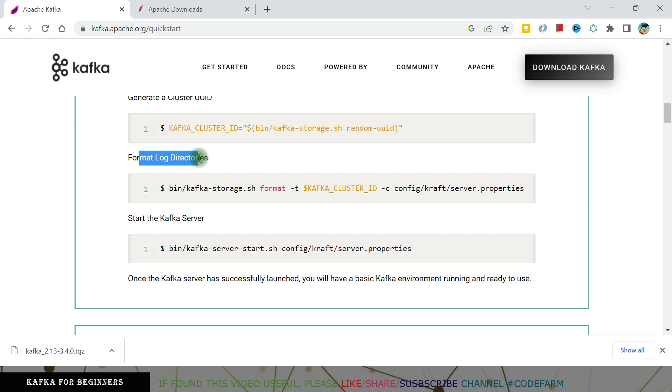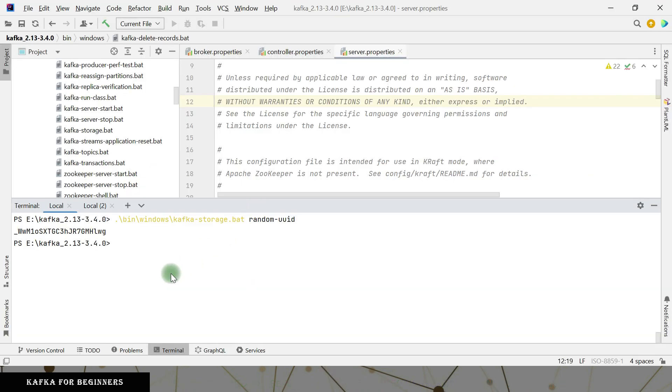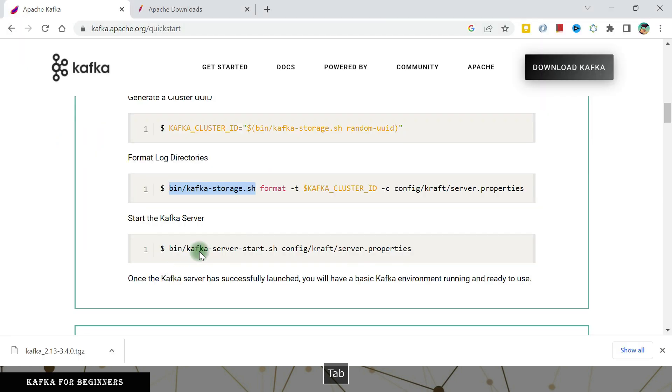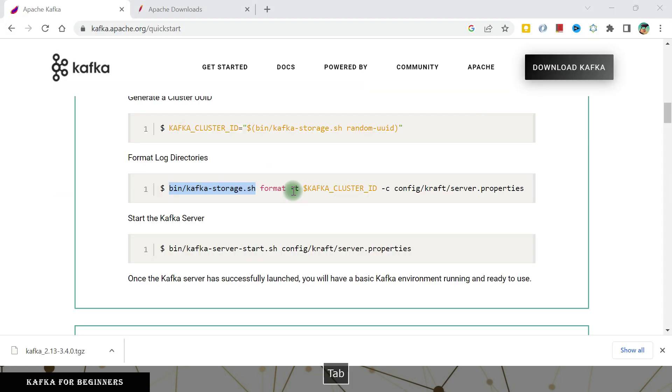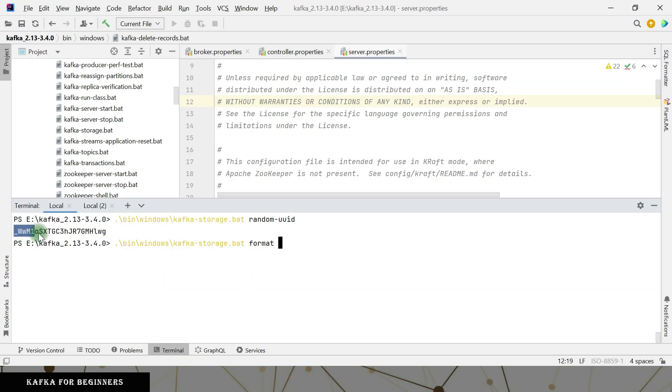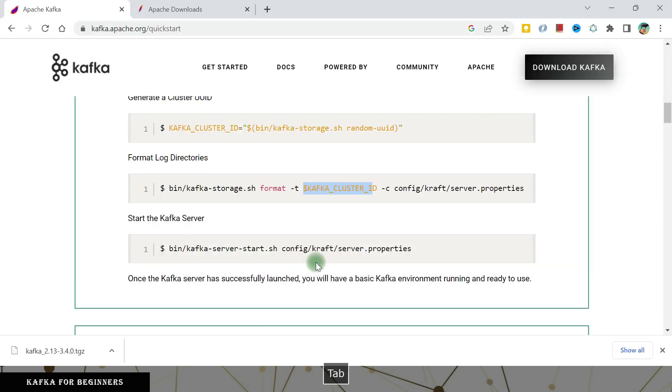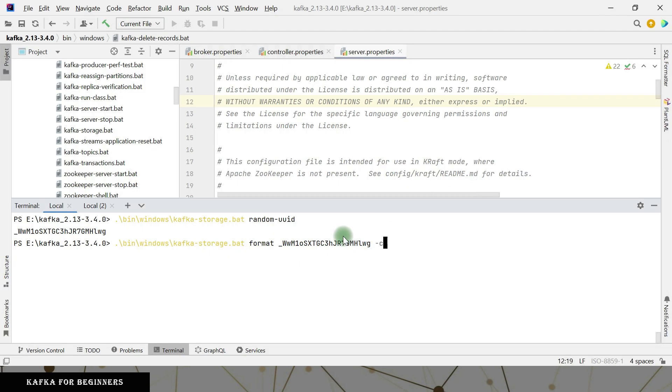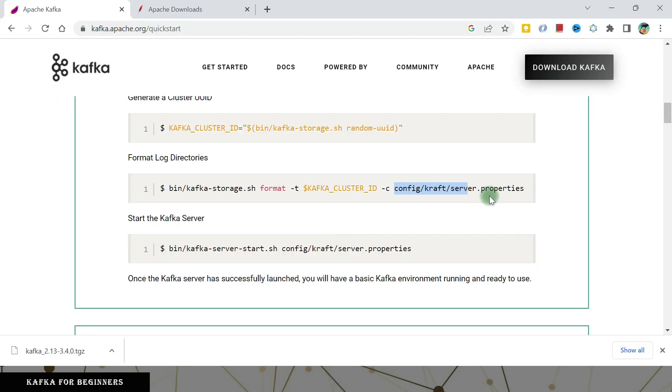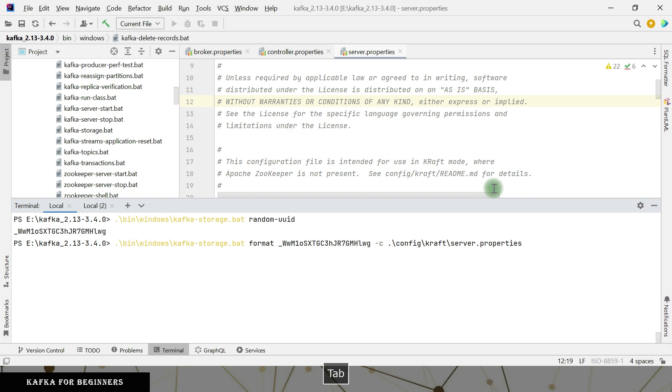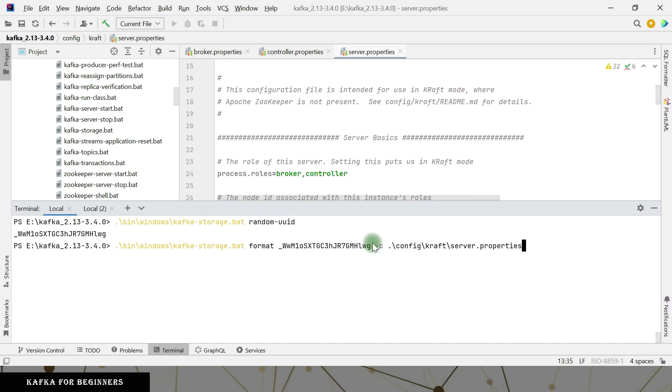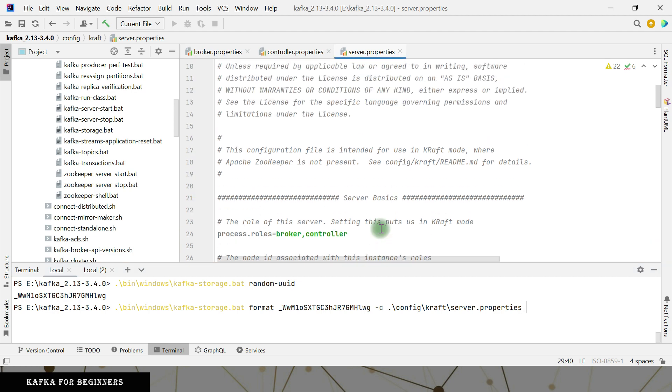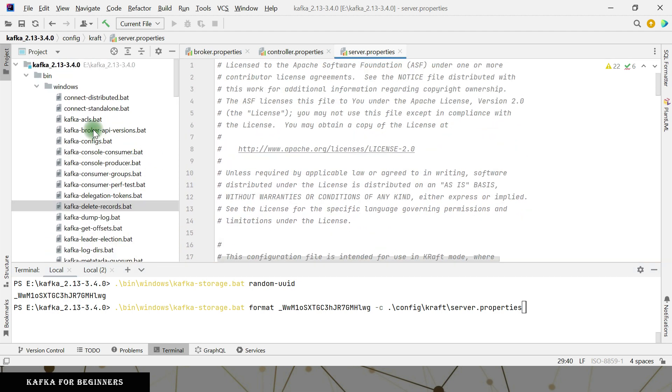Next command is format log directory. So this is the command line that I have to give here. Dot slash then windows and Kafka storage dot bat, then format. And then this is the dollar Kafka cluster ID. So we have to pass what ID we just created and then config file. Config kraft server dot property. So this server dot properties, we also have to do one change before it is executed actually.